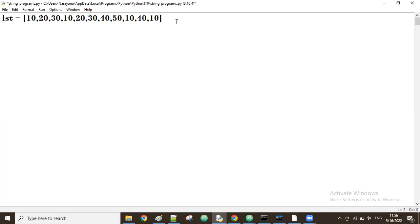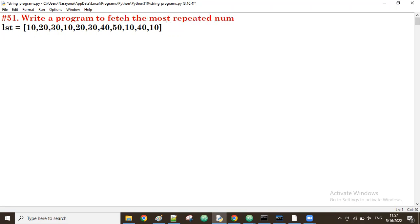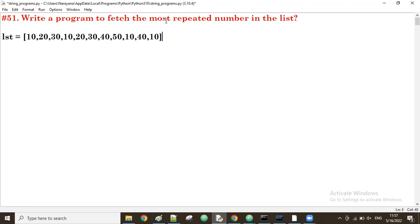First, what we do: we will fetch all unique numbers from here, and for each number we will count how many times it is repeated in the given list. So we write a program to fetch the most repeated number in the list. First take all unique numbers, then for each one count how many times it's available in the given list.